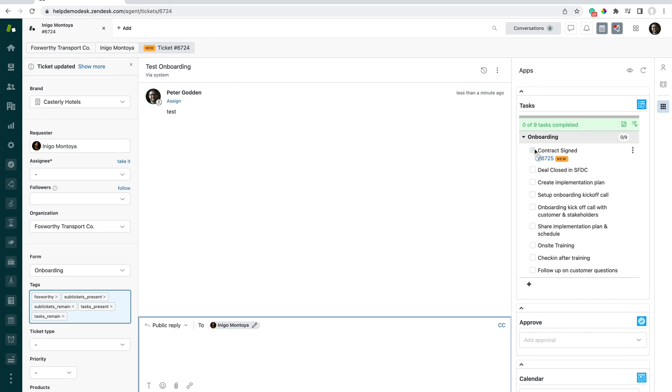It's taken that ticket template and automatically spun up a sub-ticket there for us as well. That's a little bit of extra information if that's something you're wanting to do.